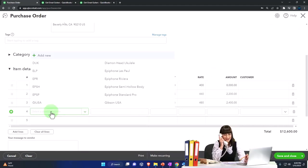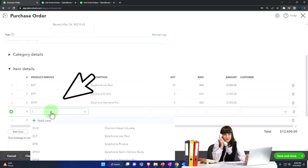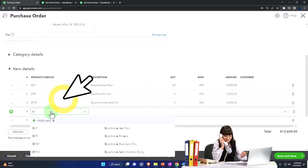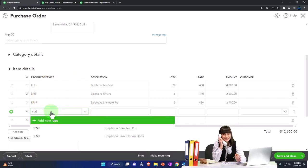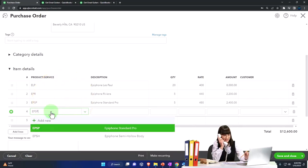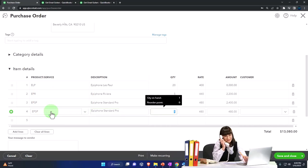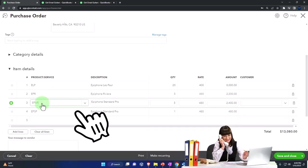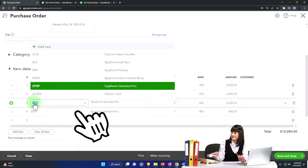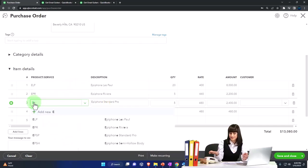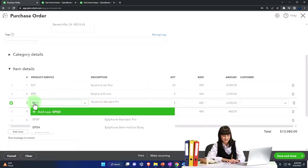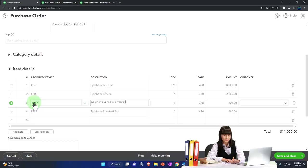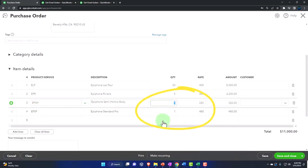Okay, so that comes out to a total. Oh, I got one more. Let's do one more line here. This is going to be an EPSP. Wait, I already did that, so that's going to be an Epiphone. Let's make this one an EPSH.